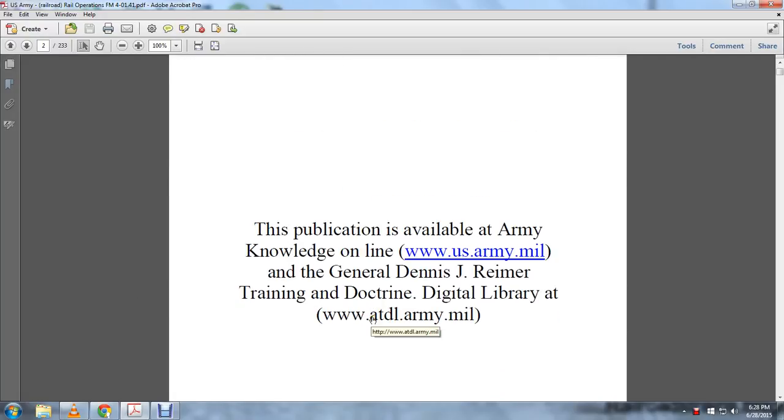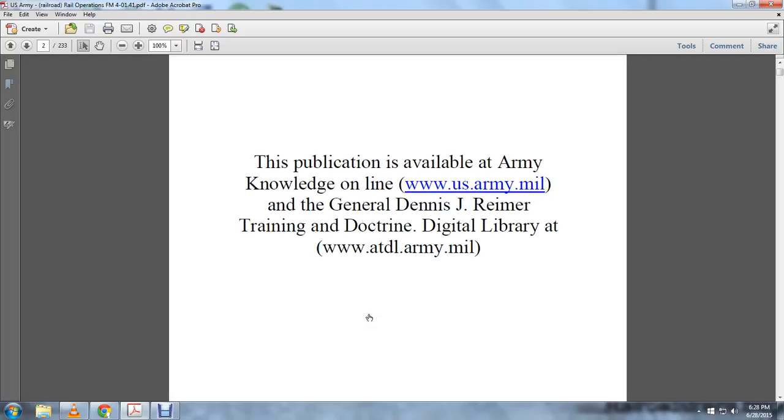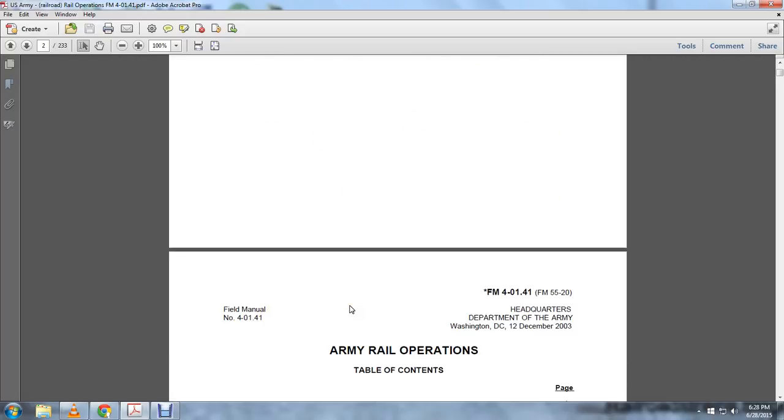This publication is available on Army Knowledge Online. General Dennis J. Reimer Training Doctrine Digital Library at ATDL.army.mil. The Army Railway Operation Table of Contents.